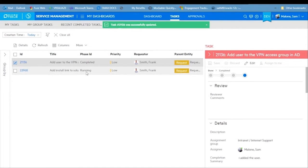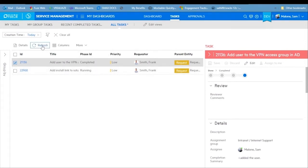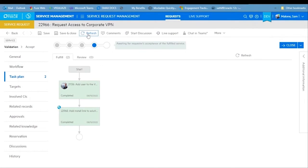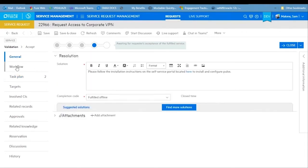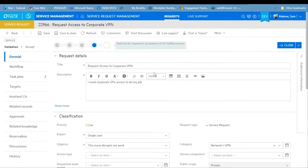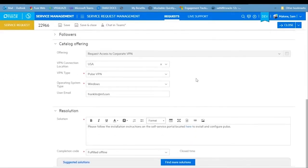Going back to the request and refreshing, both tasks are now completed — the manual one and the automated task. The automated task moved the workflow forward to the acceptance phase. Looking at the resolution, it entered a link to the self-service portal with installation instructions for Pulse VPN and set the completion code. The work has been fulfilled and sent back to the end user for acceptance.